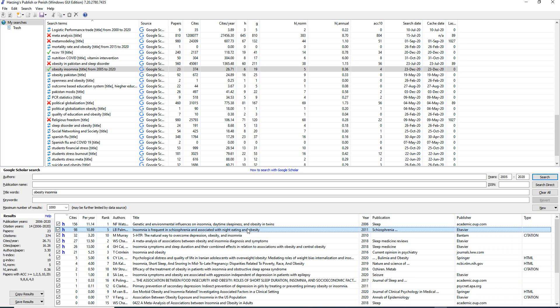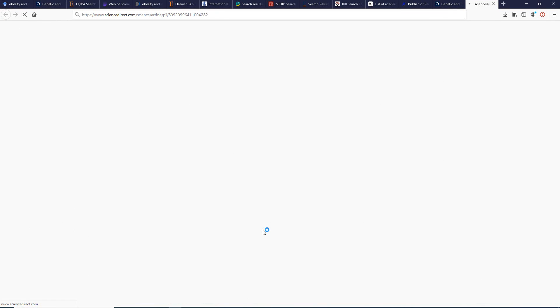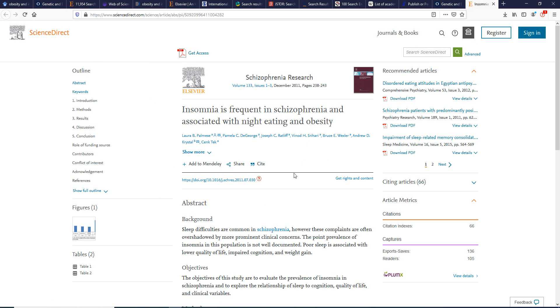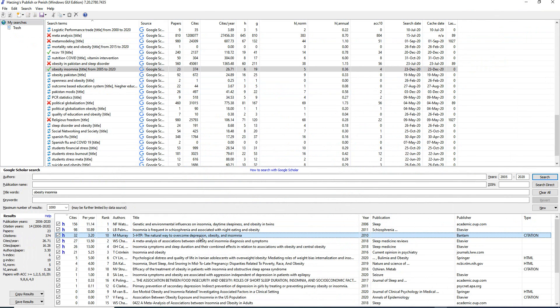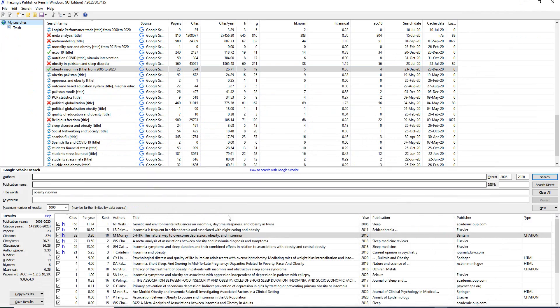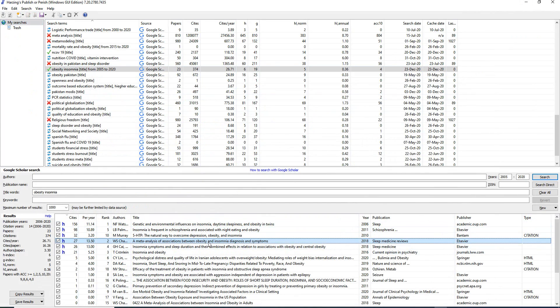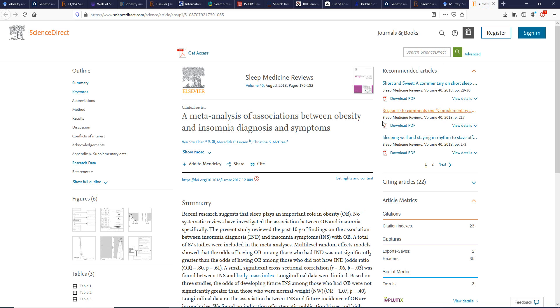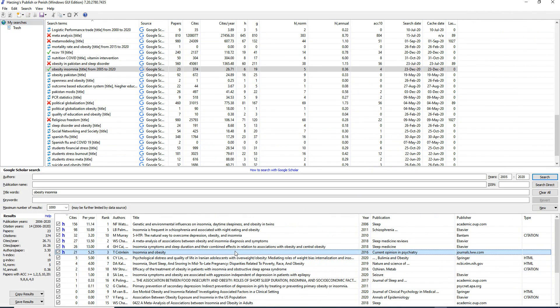The second most popular paper has 98 citations — double-clicking opens it through Science Direct. The third has 32 citations and opens via Google Scholar. The fourth, also on Science Direct, is a meta-analysis on the association between obesity and insomnia diagnosis and symptoms, with 21 citations.